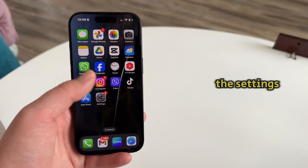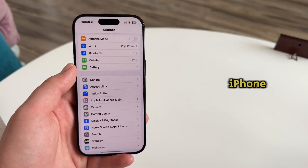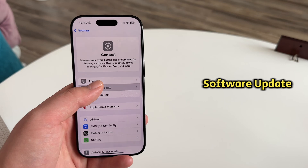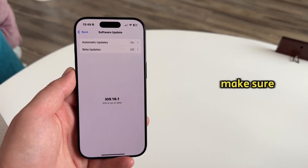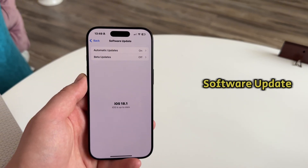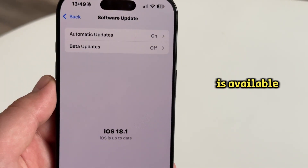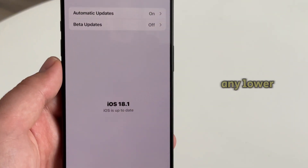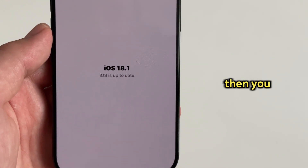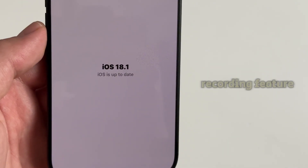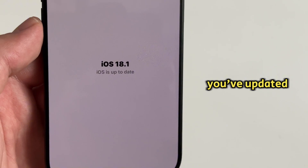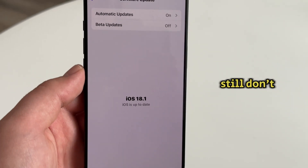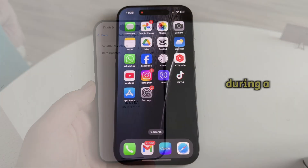The first step is to open Settings on your iPhone, then go to the General section. Find the Software Update section, open it, and make sure you're running the latest software update. Call recording is available for devices running iOS 18.1, so if you have any lower version of iOS, you want to update in order to get this call recording feature.